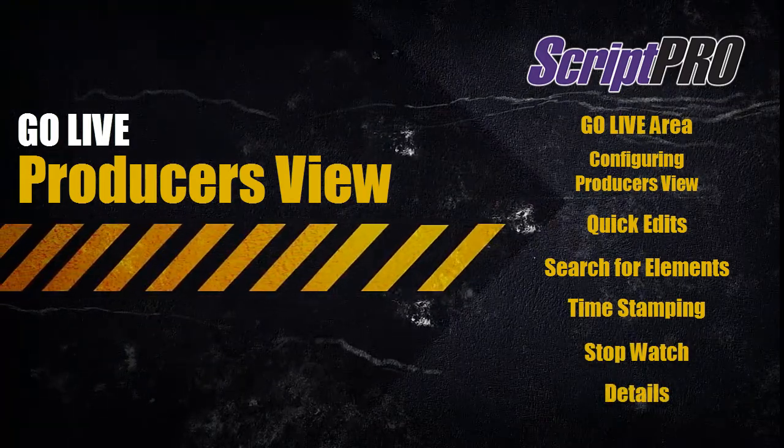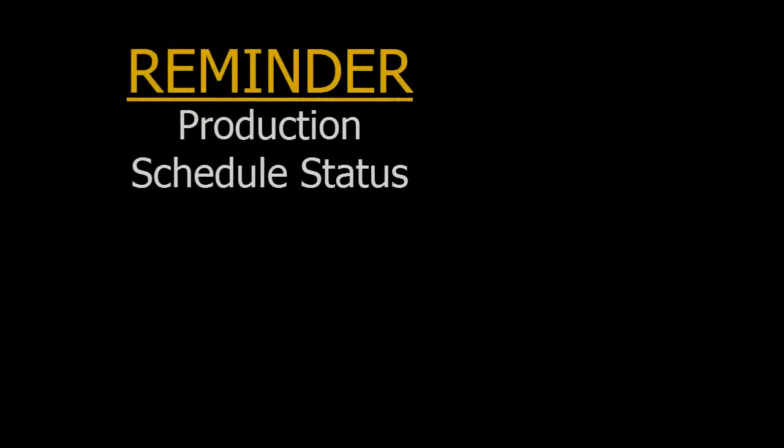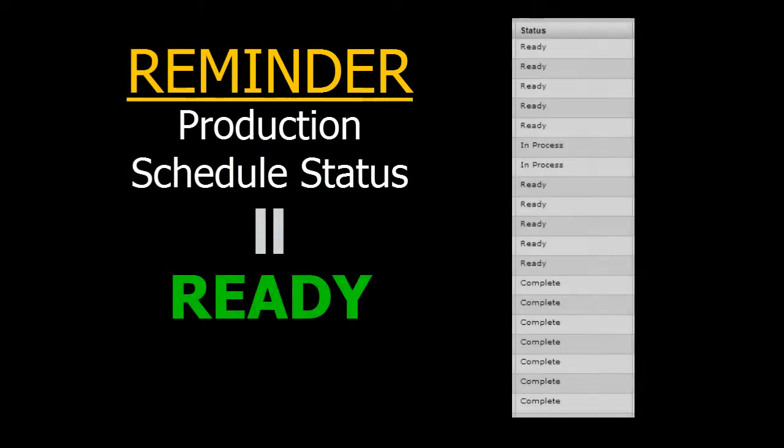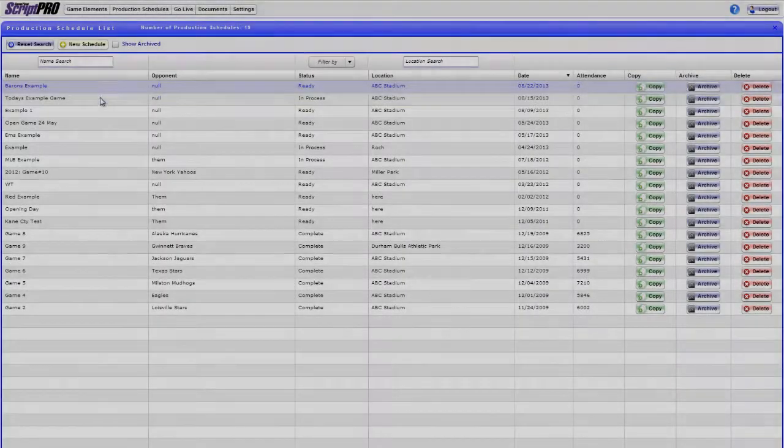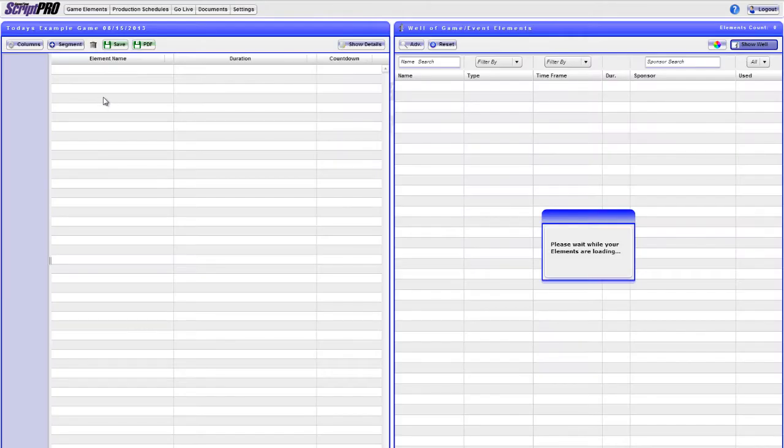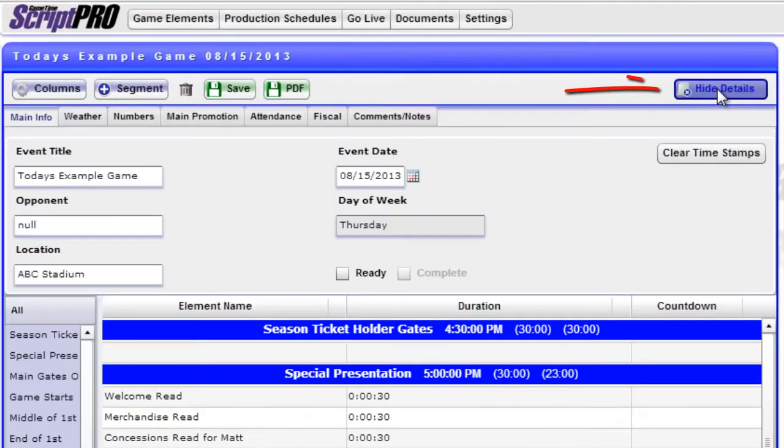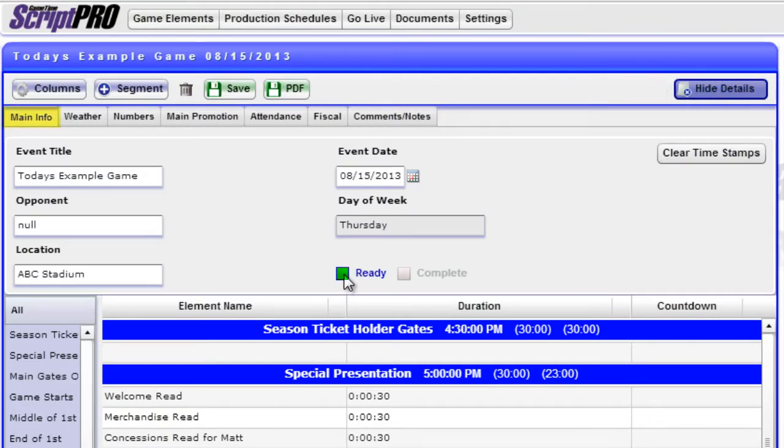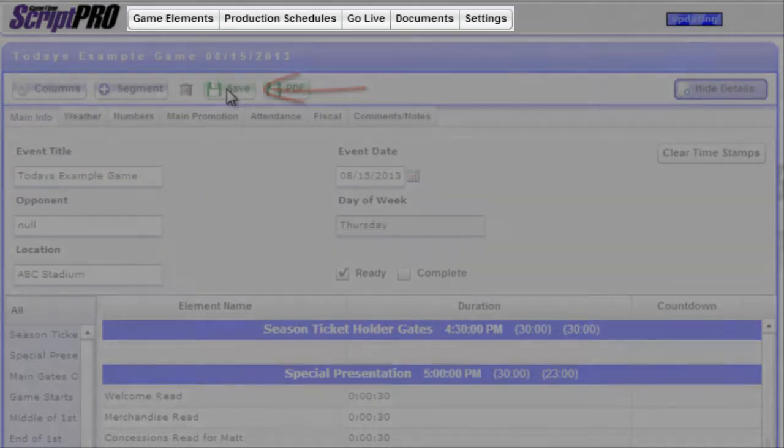As a reminder, in order to view a production schedule in GoLive, the status has to be set to Ready. To do so, be sure to enter the production schedule, then click Show Details. Under the Main Info tab, make sure the Ready box is checked and the Complete box is unchecked. Then, click Save.